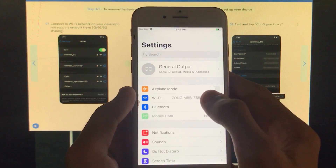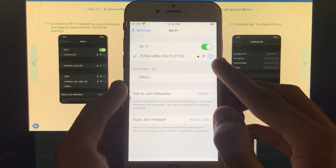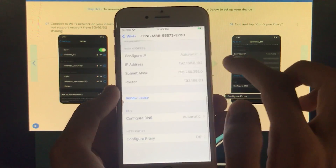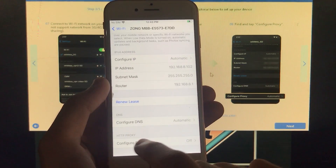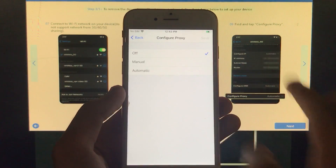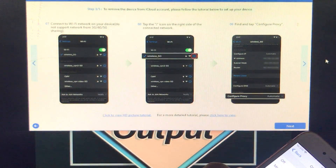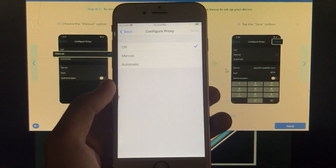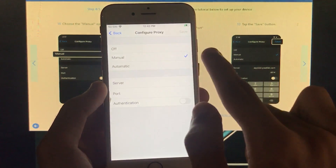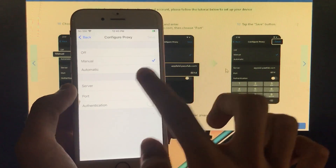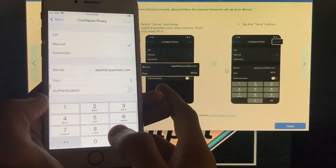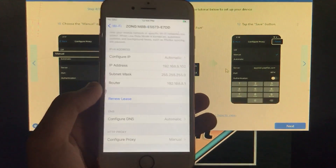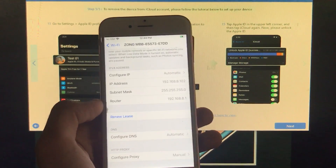Go back twice, scroll up, and tap Wi-Fi. Tap the information button next to your Wi-Fi network. Scroll down and tap Configure Proxy. In the tool, there are further steps — tap Manual, then type in the server address and port number exactly as shown by the tool. After typing those, tap Done and then go back.